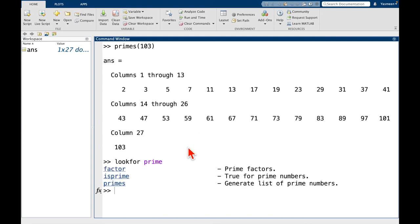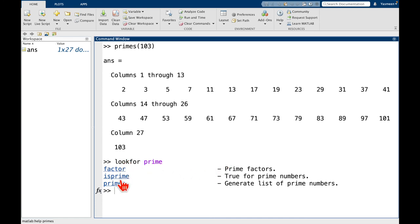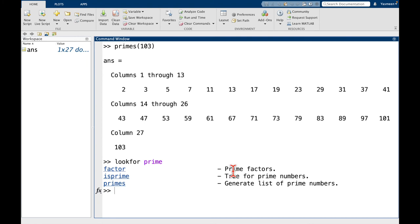And now we see a number of functions comes up. So the first one here, we have factor. So this gives prime factors. We have isprime. That's going to return true for prime numbers. And primes generates a list of prime numbers. So we can see here, primes, the one that we called above, this looks like this last one on the list. If we wanted to, we could say something like help primes.